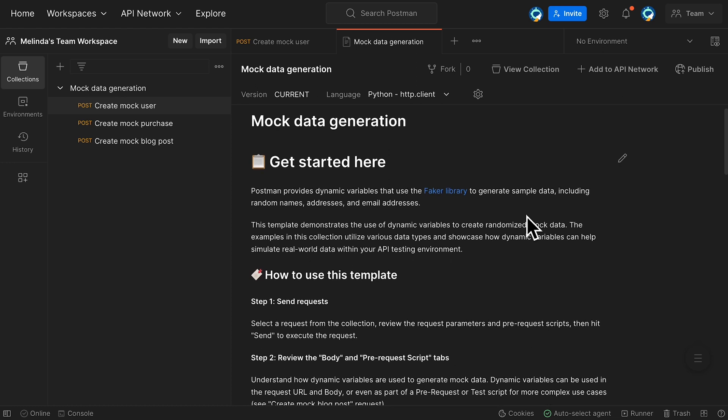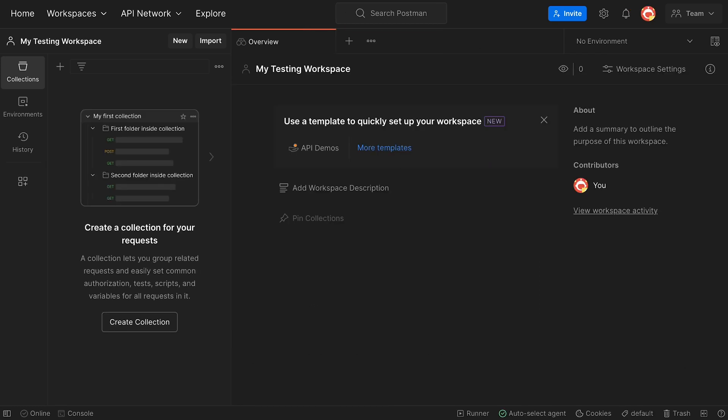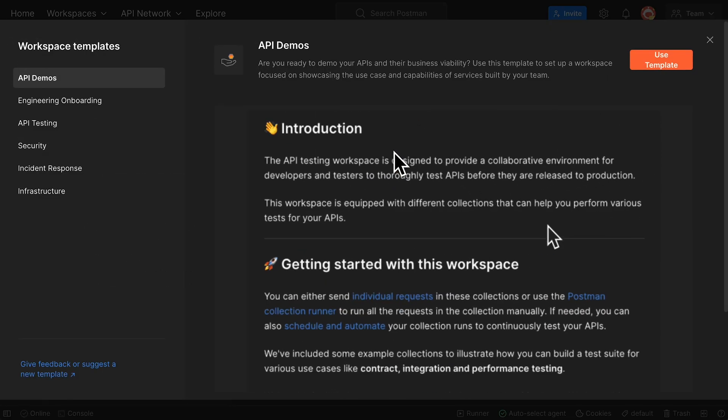Now let's look at the workspace templates. When you open a workspace's overview tab, in the Workbench area, you'll see some workspace templates. Select More templates to see the full list.